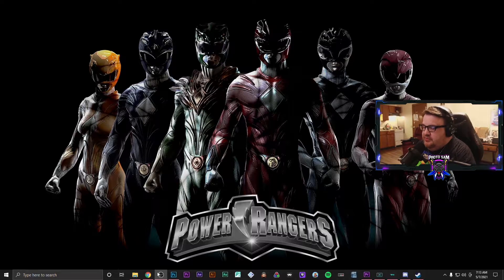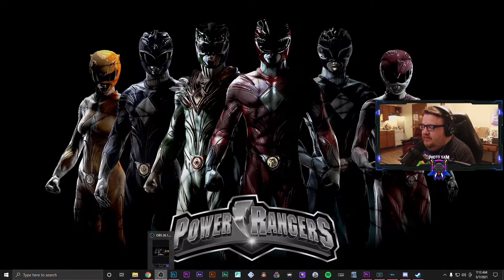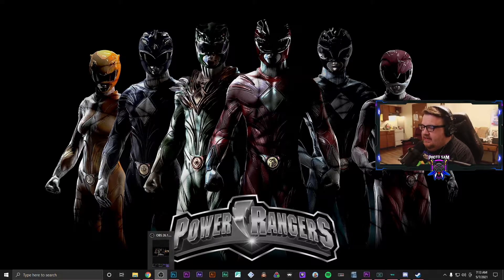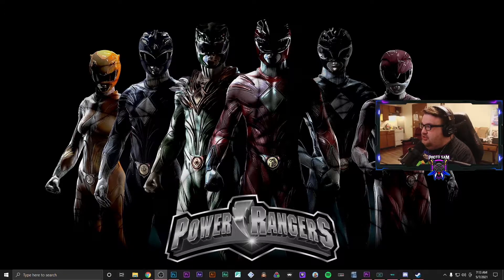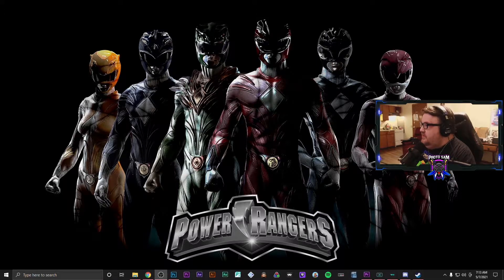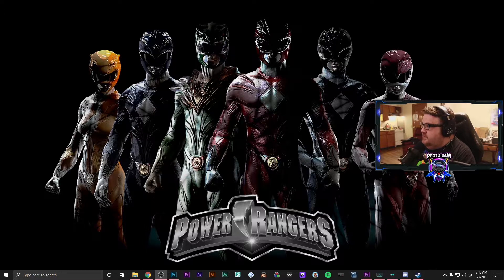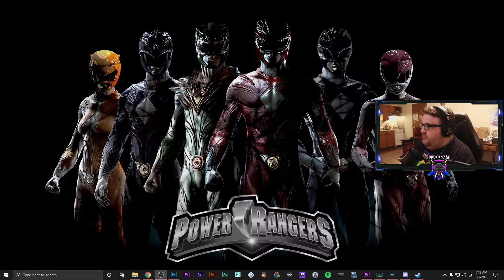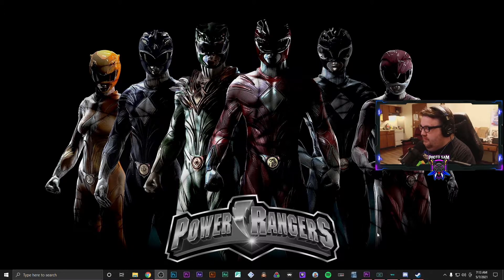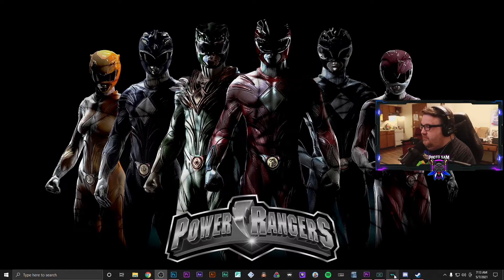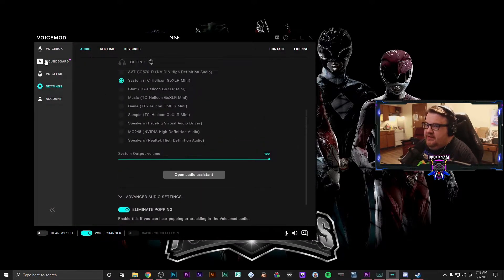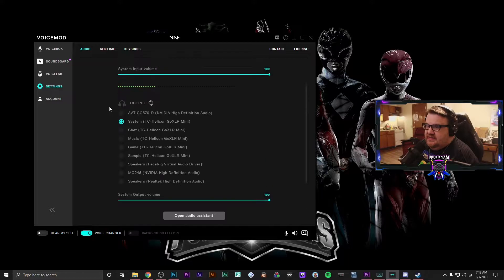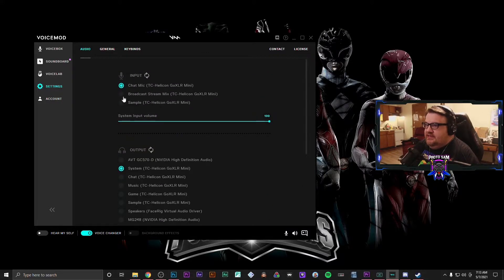Okay, so once you have your GoXLR setup and it sounds the way that you want it to, the first thing that you are going to want to do is you're going to want to go ahead and open VoiceMod and you're gonna want to go down to settings.